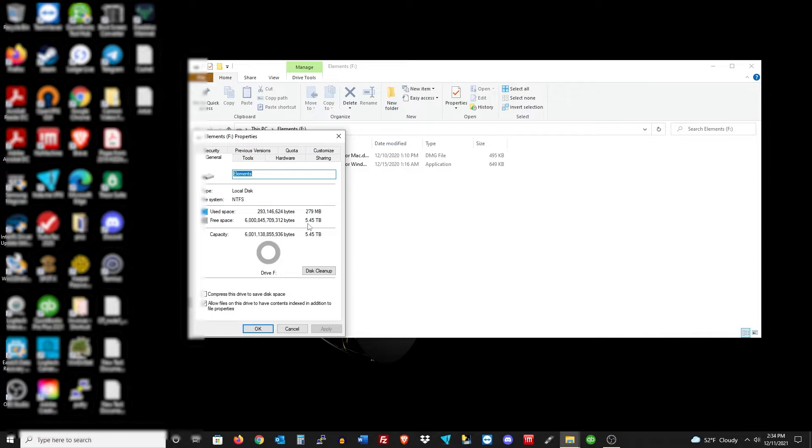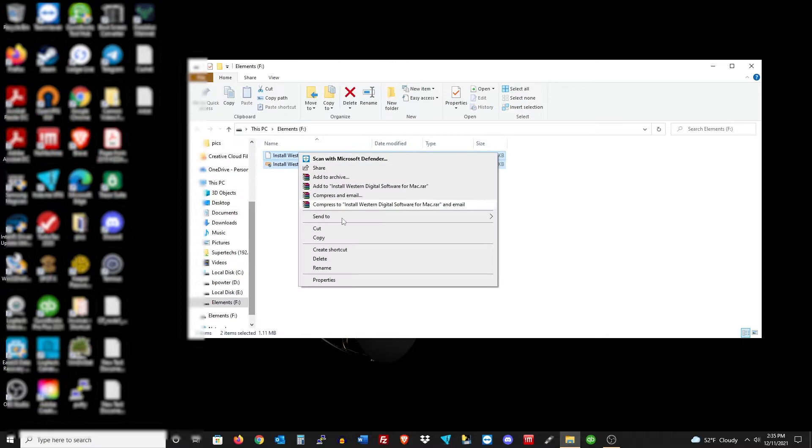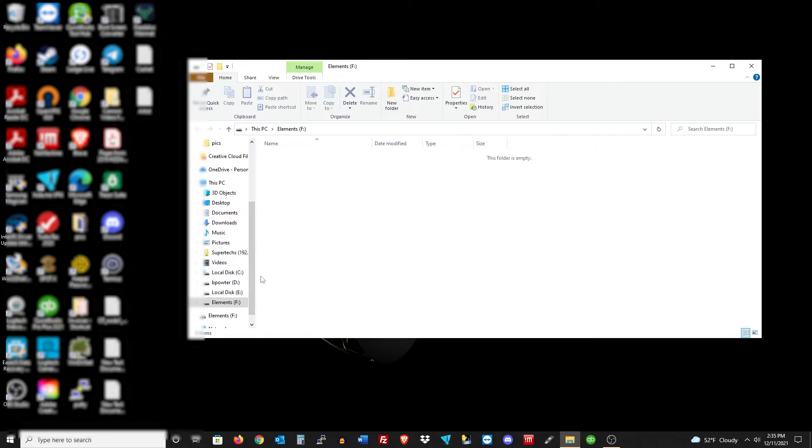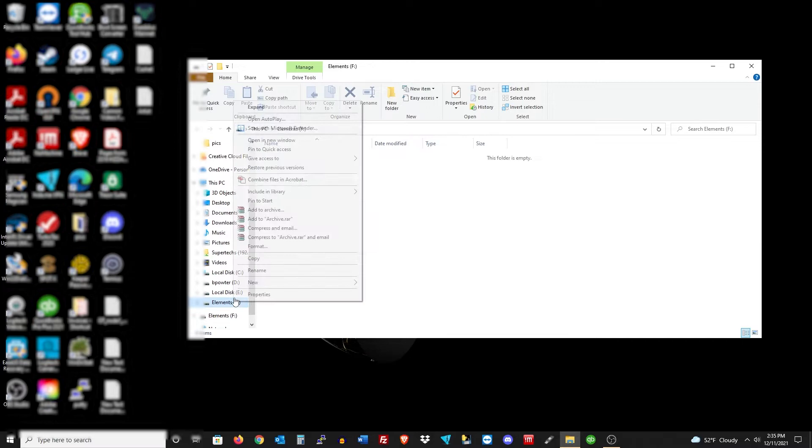There's some software you can download, the Western Digital software. If you want to, I'm just going to go ahead and delete it. But if you would like to install it, that's up to you. I don't need it because I'm just going to be using this as just a storage drive. I was just checking there to see if any additional space was opened up by deleting the software and it looks about the same.